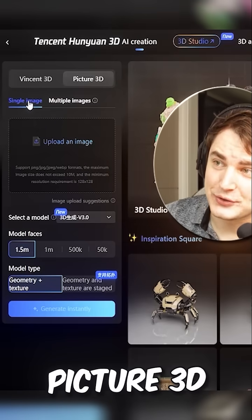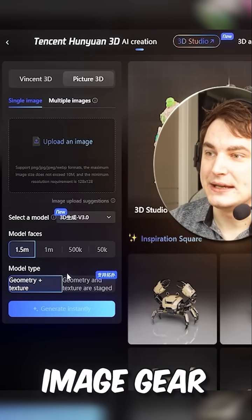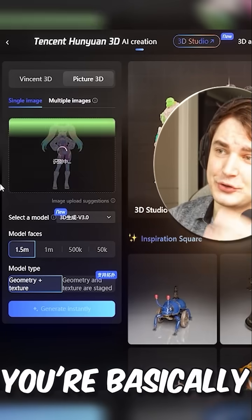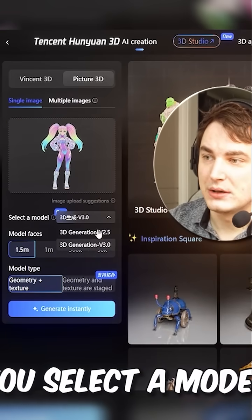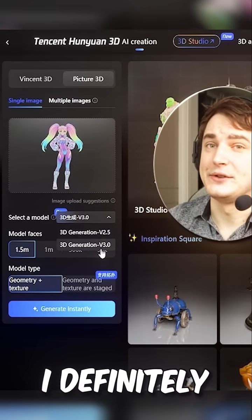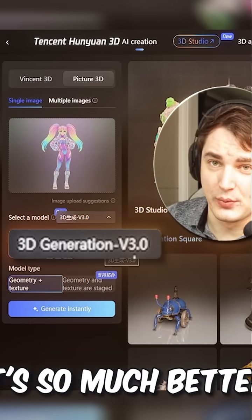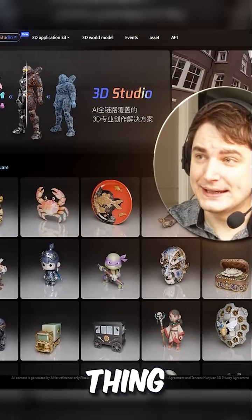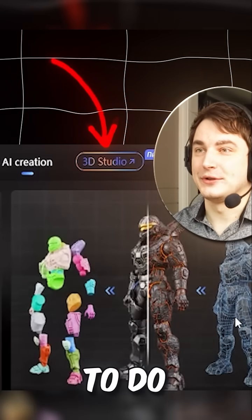Basically, we go Picture to 3D — single image or multi-image. You drop an image here and select a model. I definitely recommend going with 3.0, it's so much better. Another cool thing here is 3D Studio.